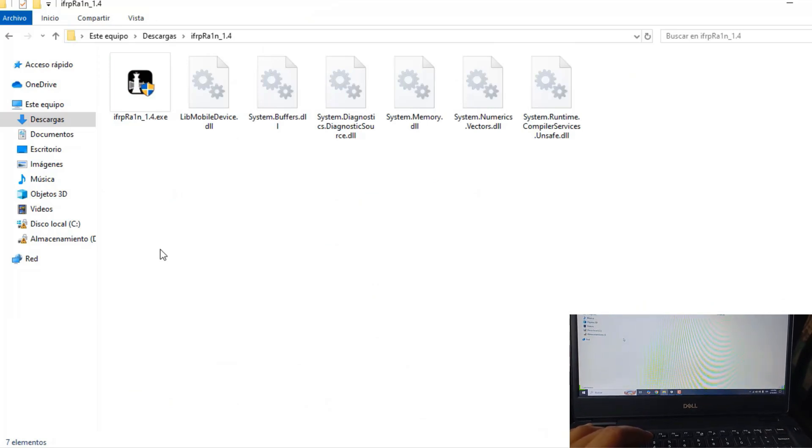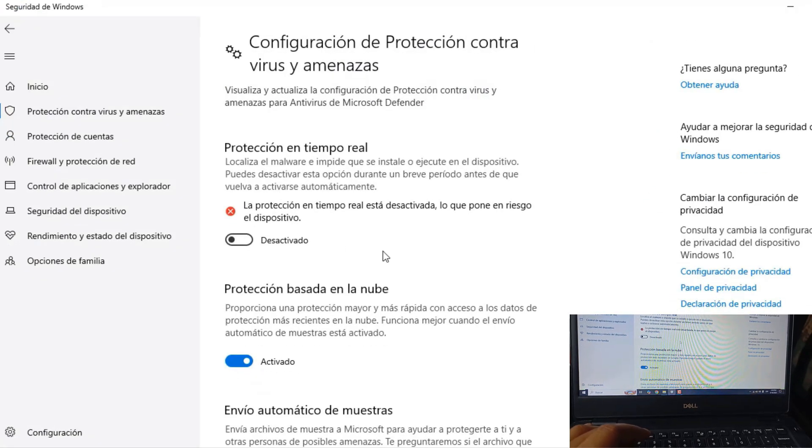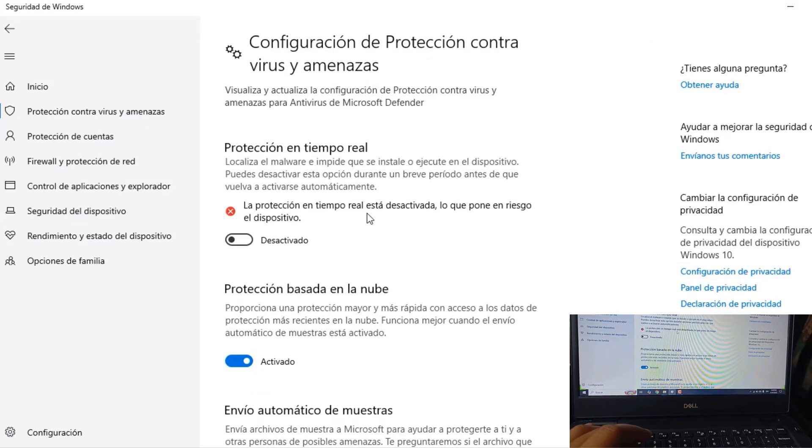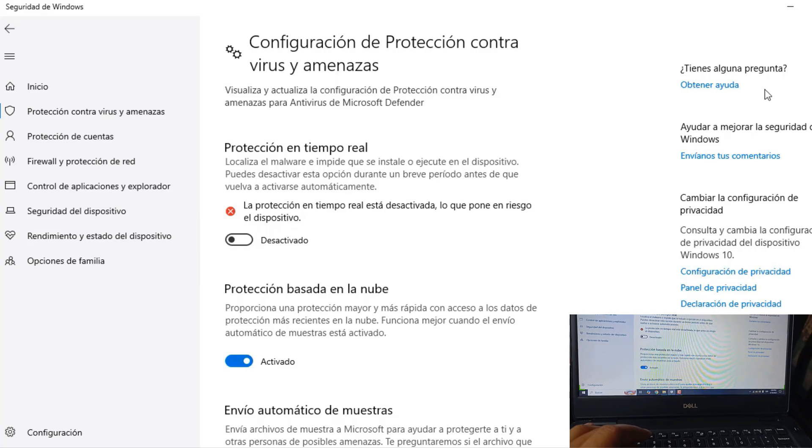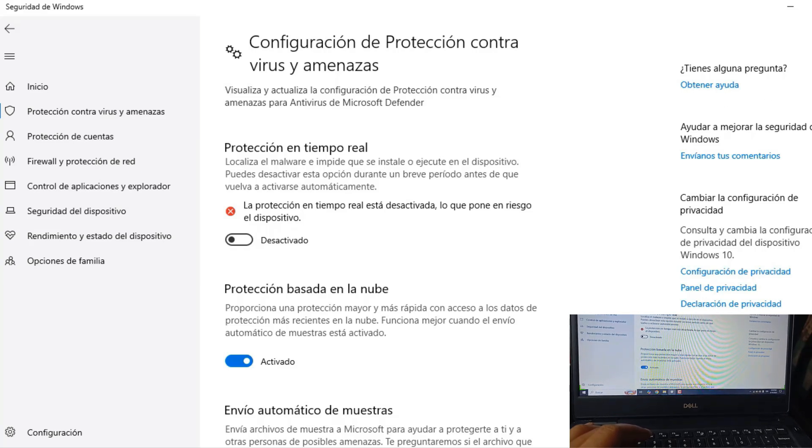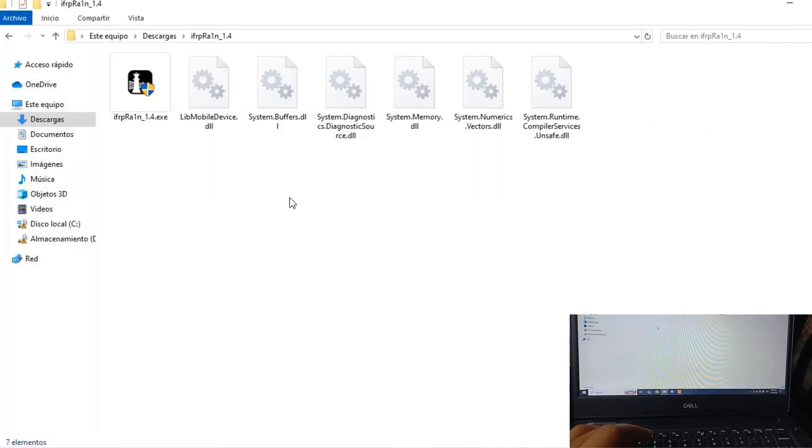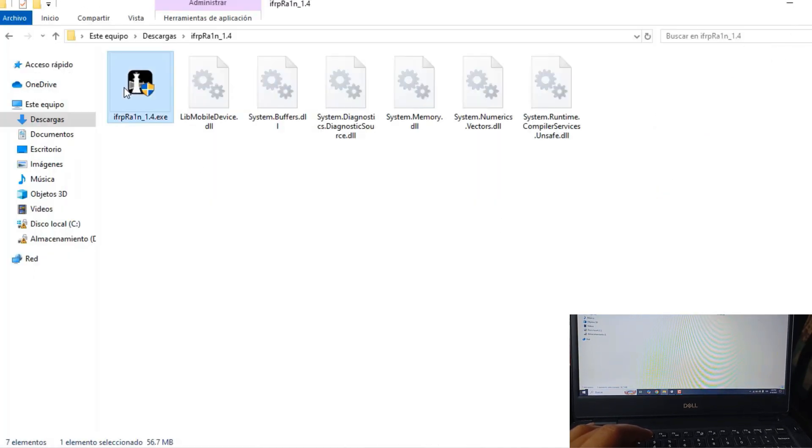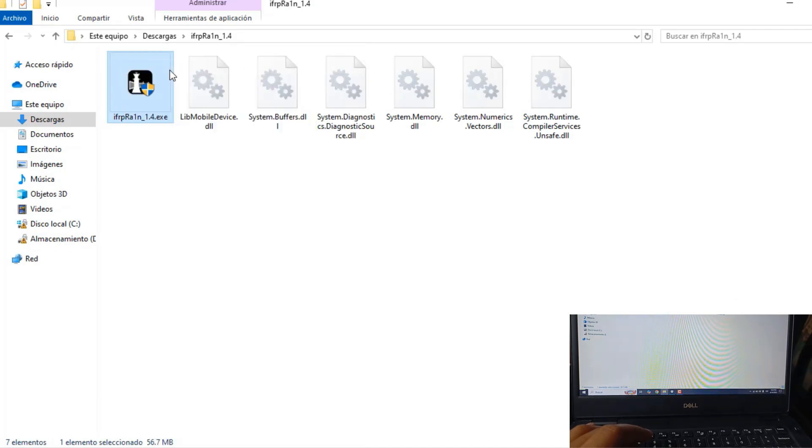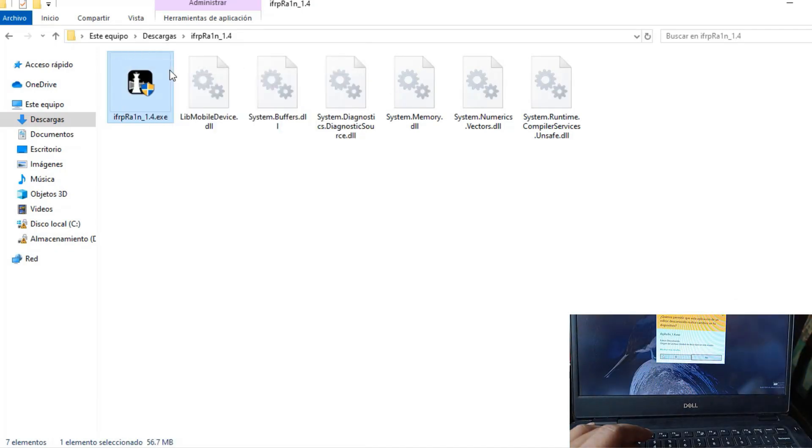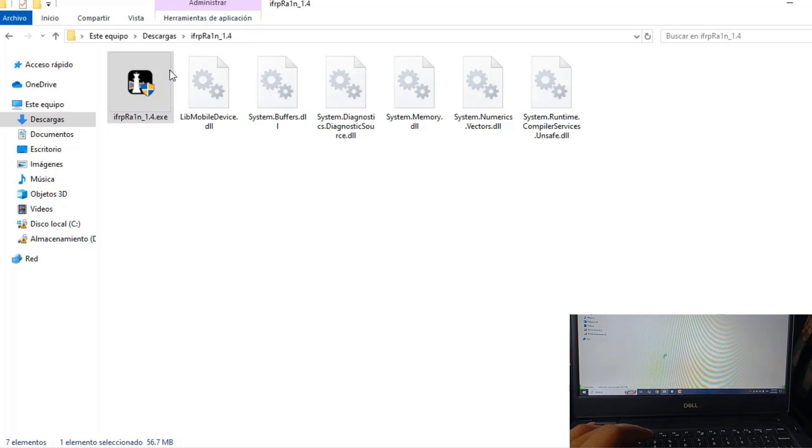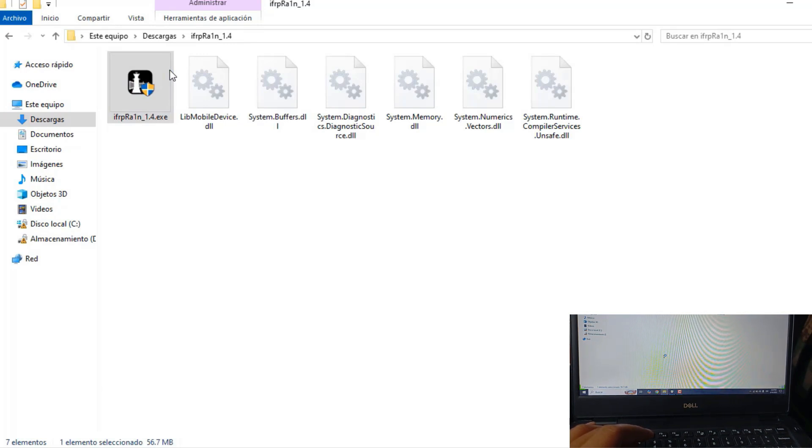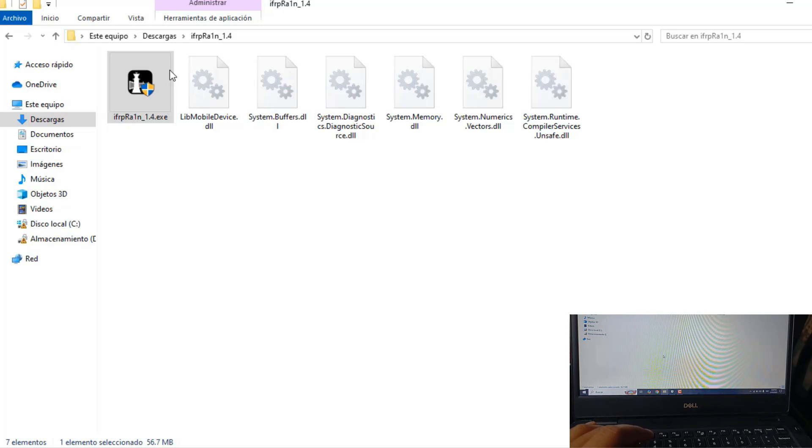Before you decompress the file, you have to deactivate the antivirus, because if you don't deactivate it, it will delete all the files of the jailbreak program. We are going to run the program as an administrator and wait for it to finish opening.